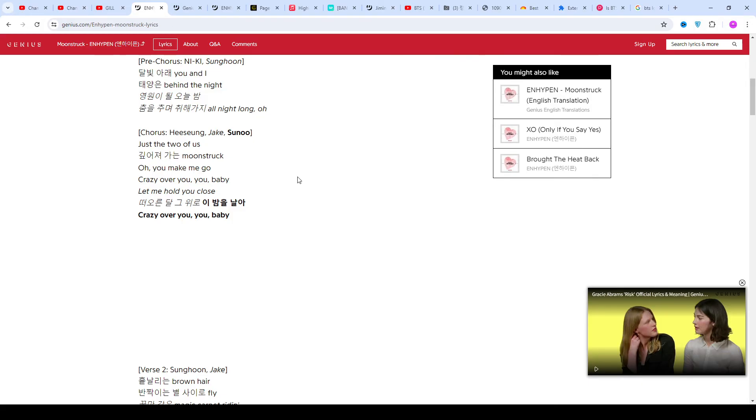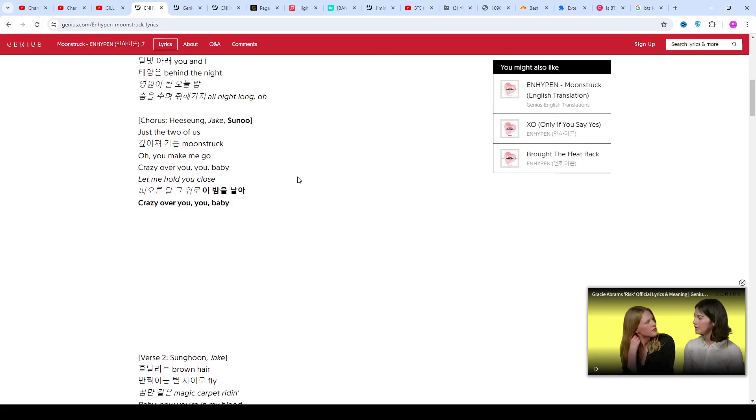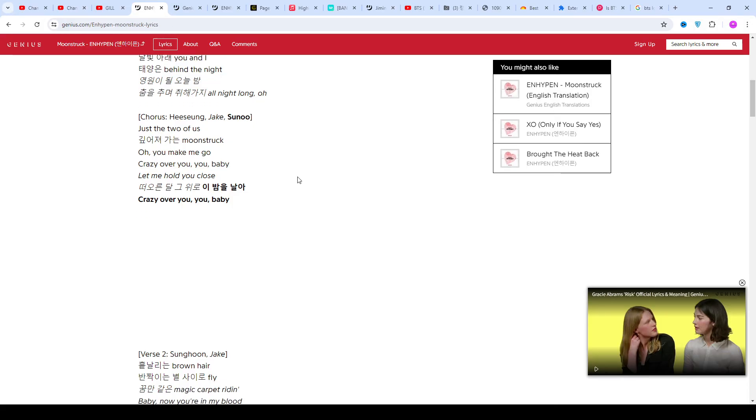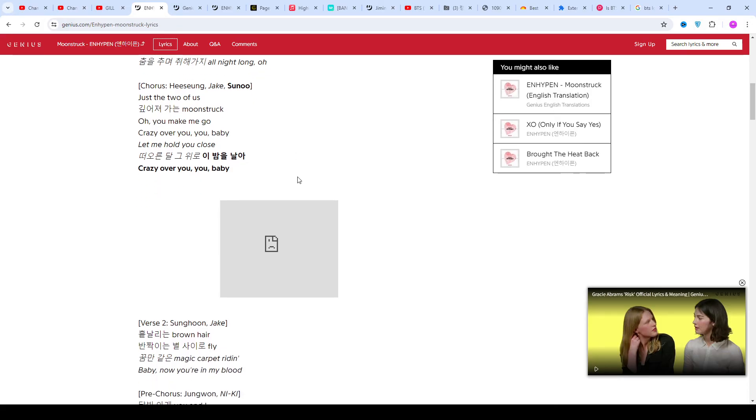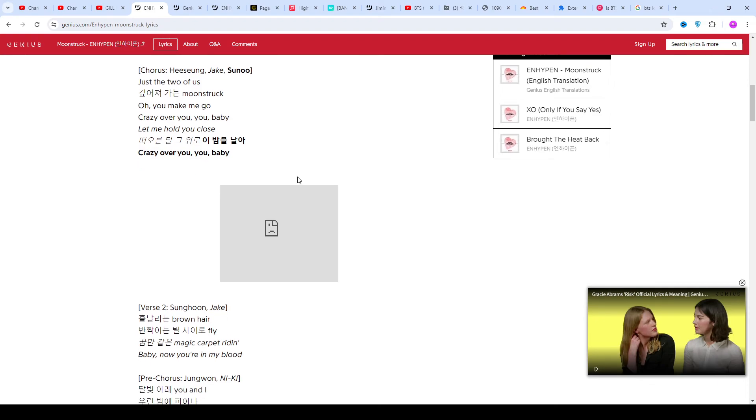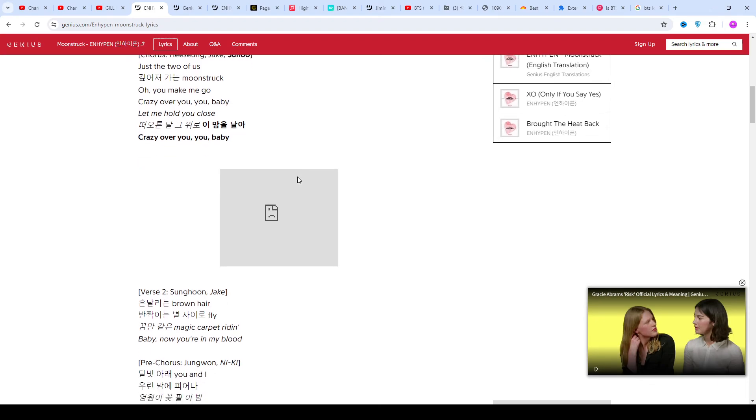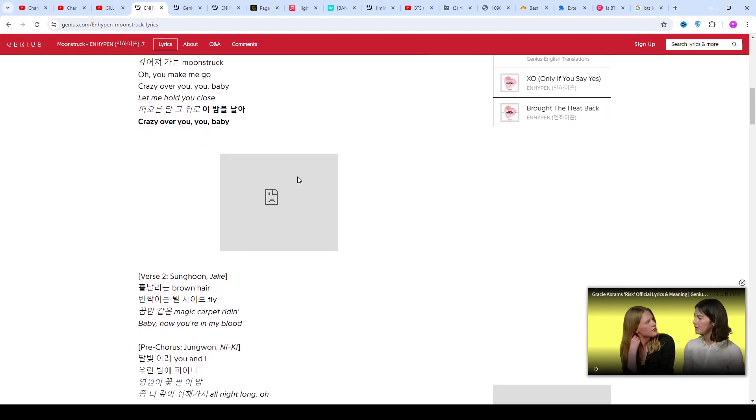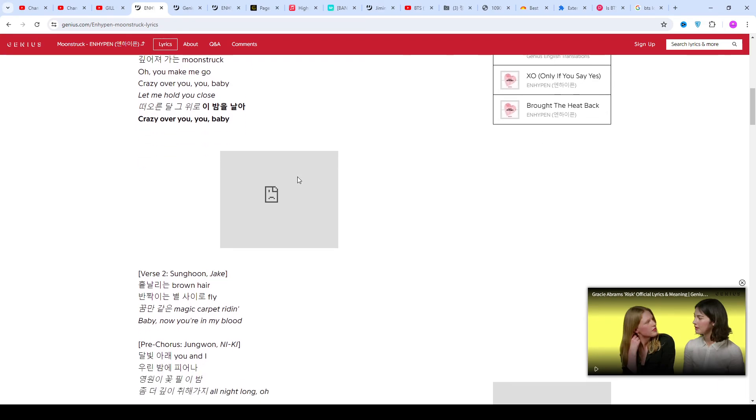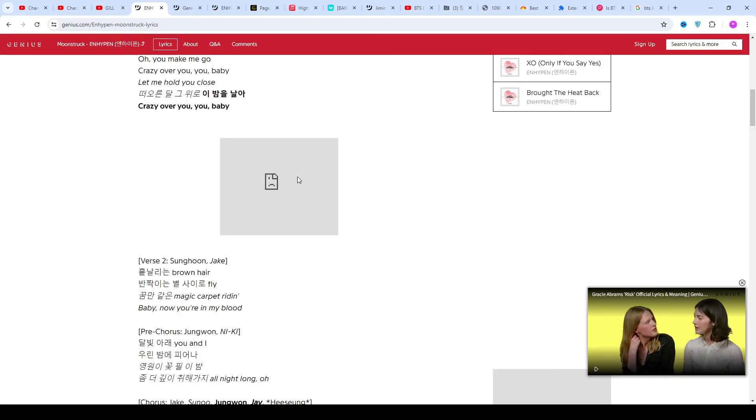The album's lead track Forget Me Not served as the OST of the Japanese anime series. Meanwhile, the group released their first studio album Dimension: Dilemma in October of 2021.